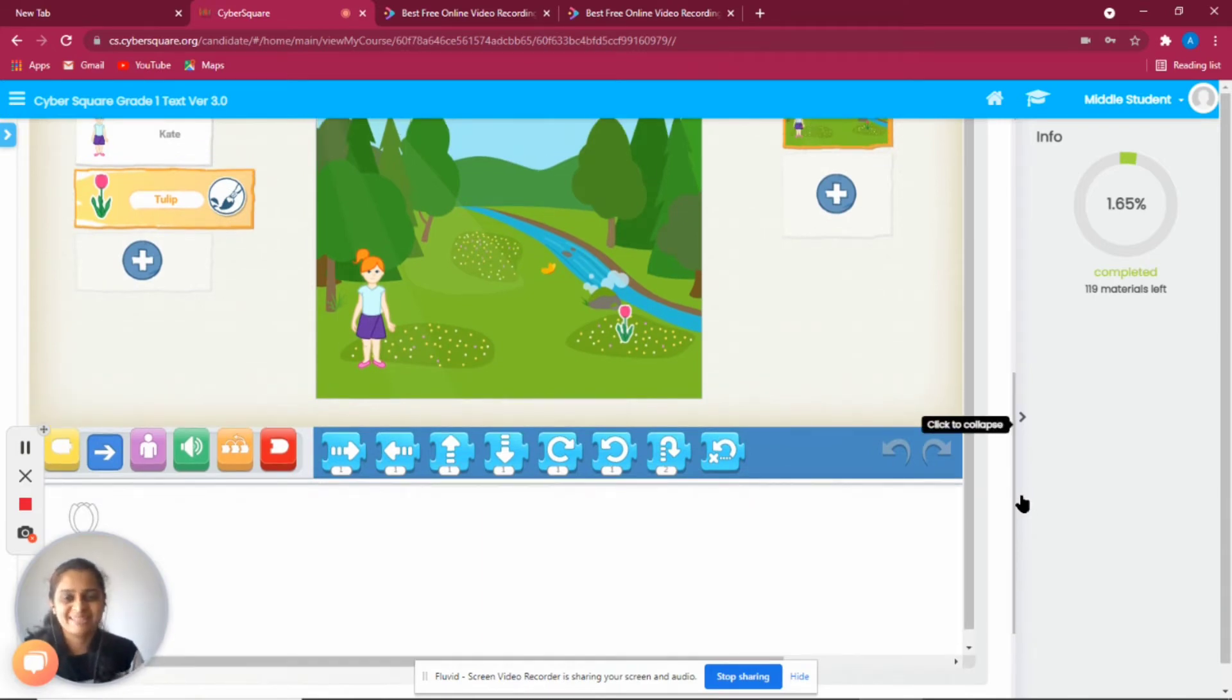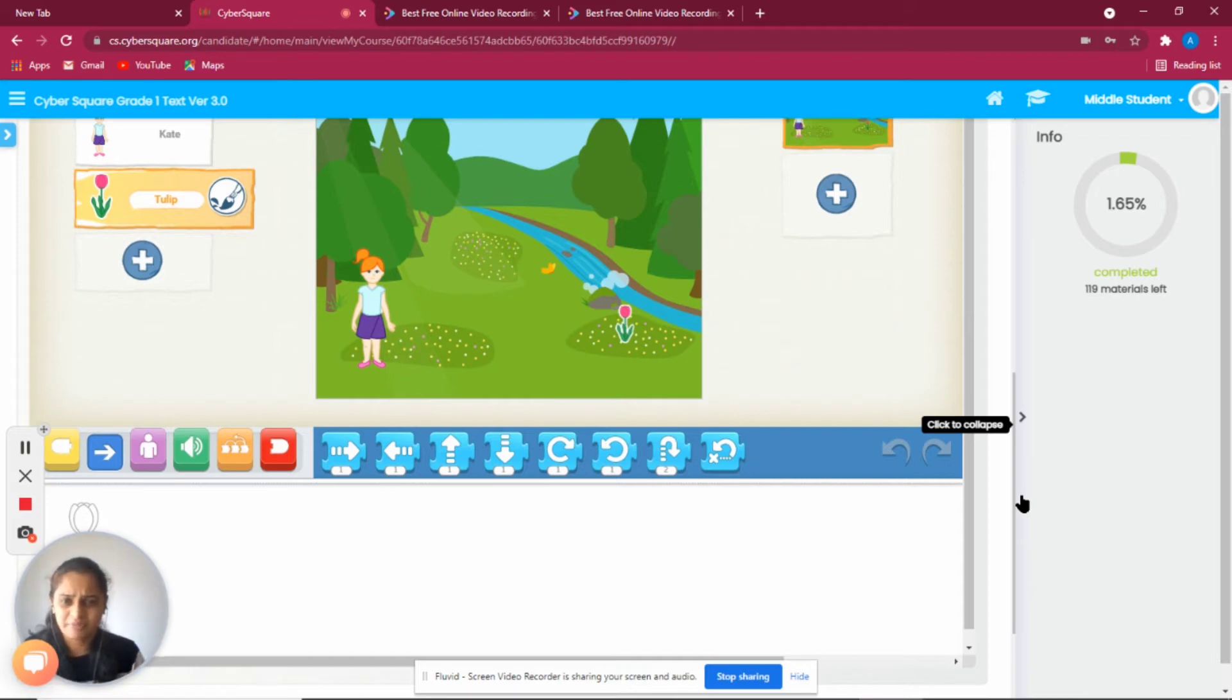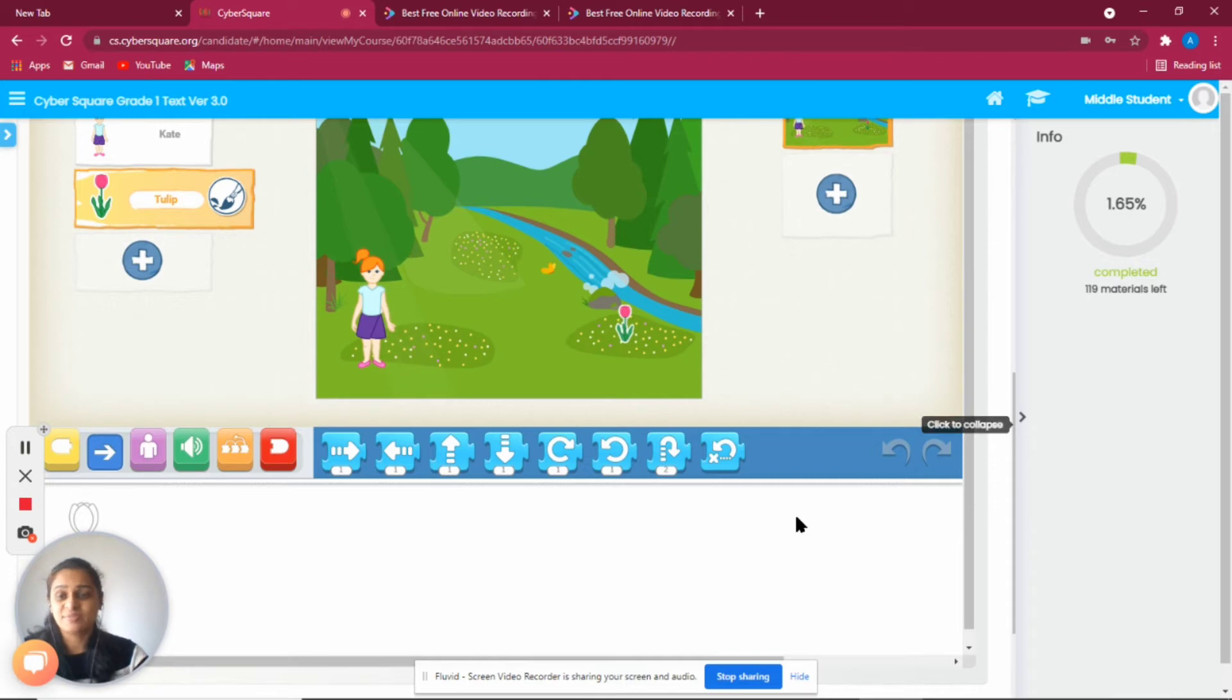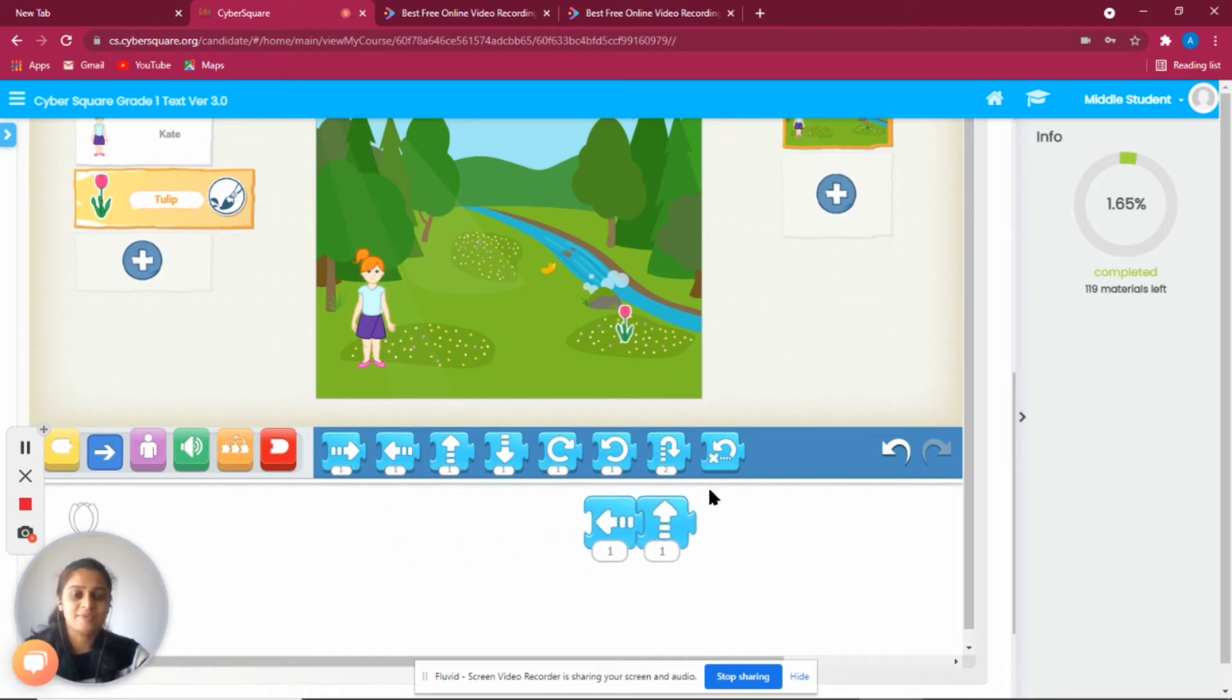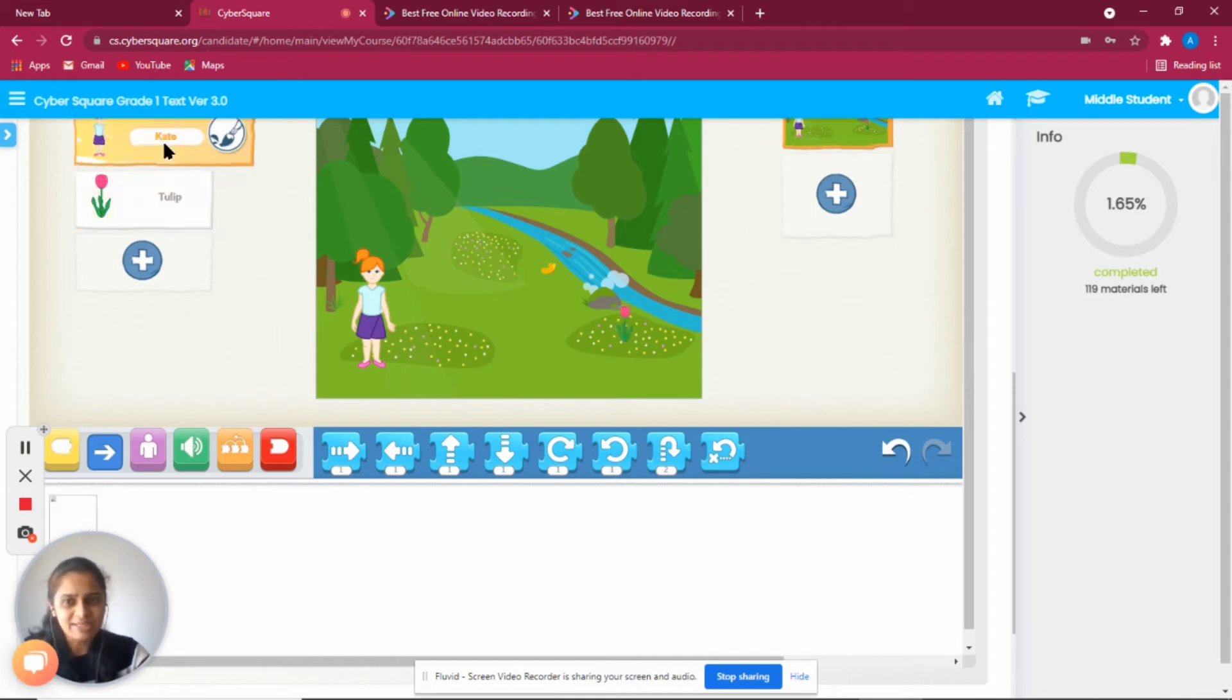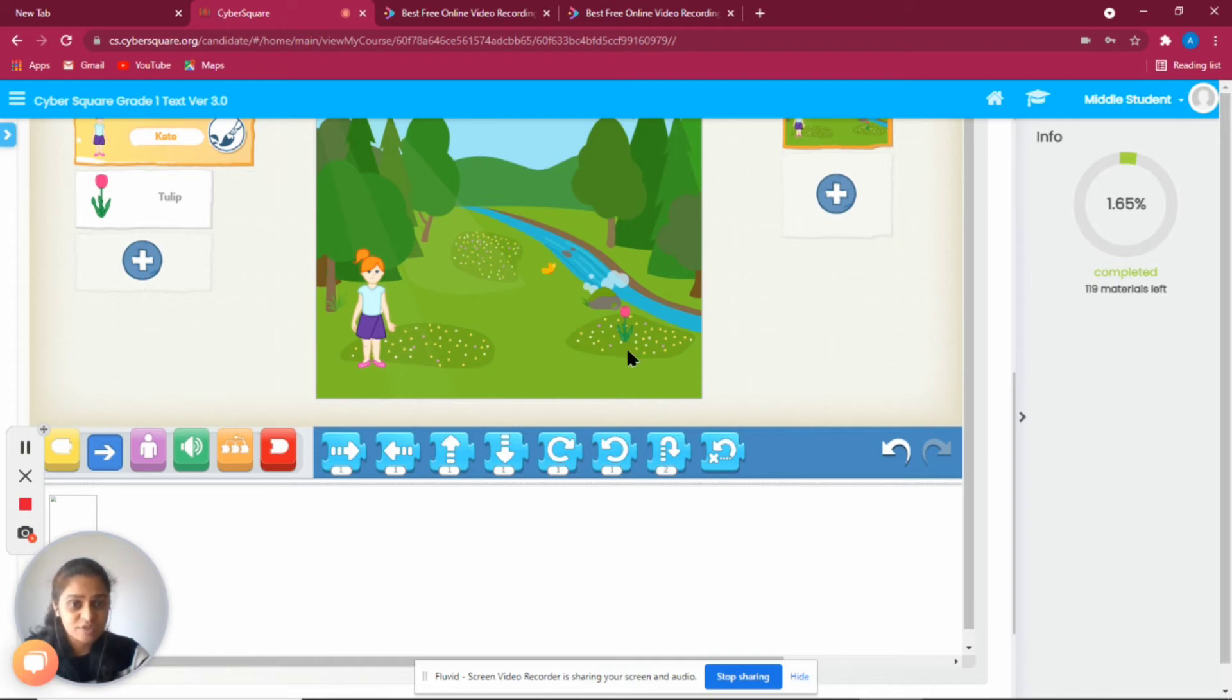Whenever we think about writing a program, we imagine somebody sitting in front of the computer writing lots of instructions. But here we're not writing anything. We have lots of blocks here - see, all these are different blocks - so we're just going to join these blocks together and create a program. Let's get started.